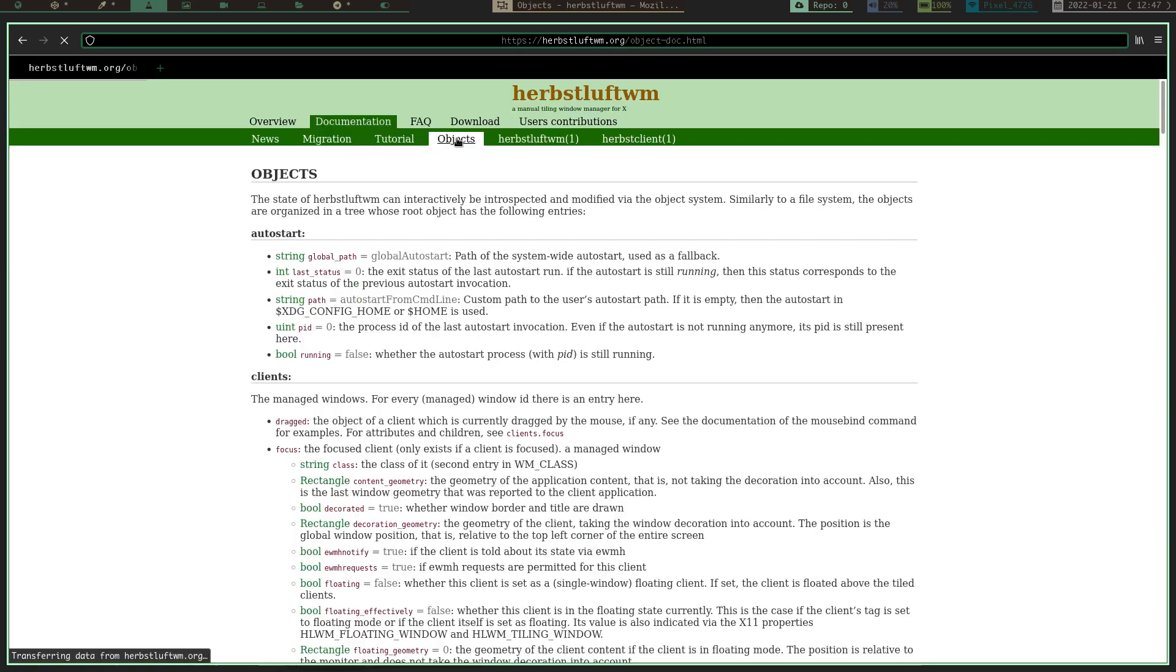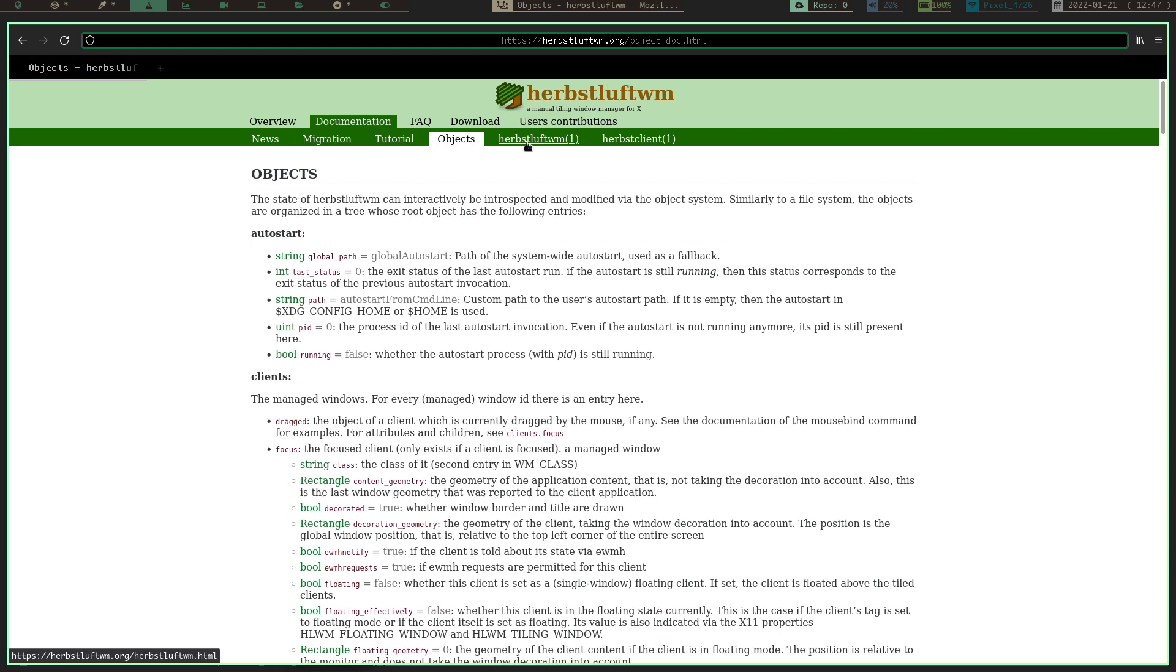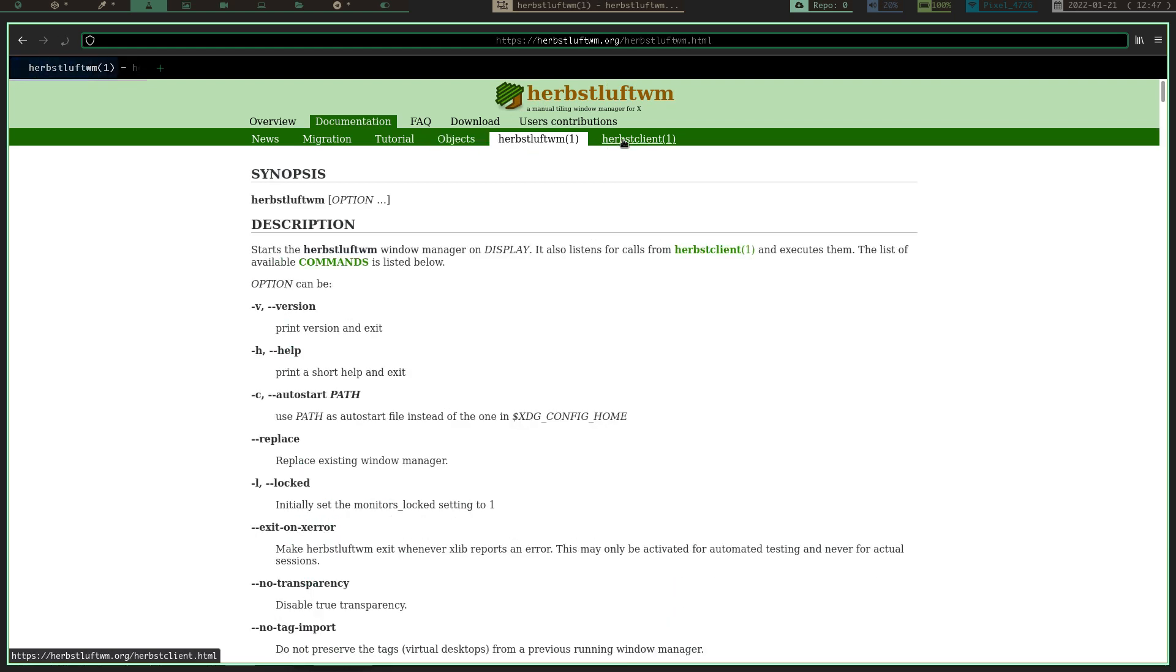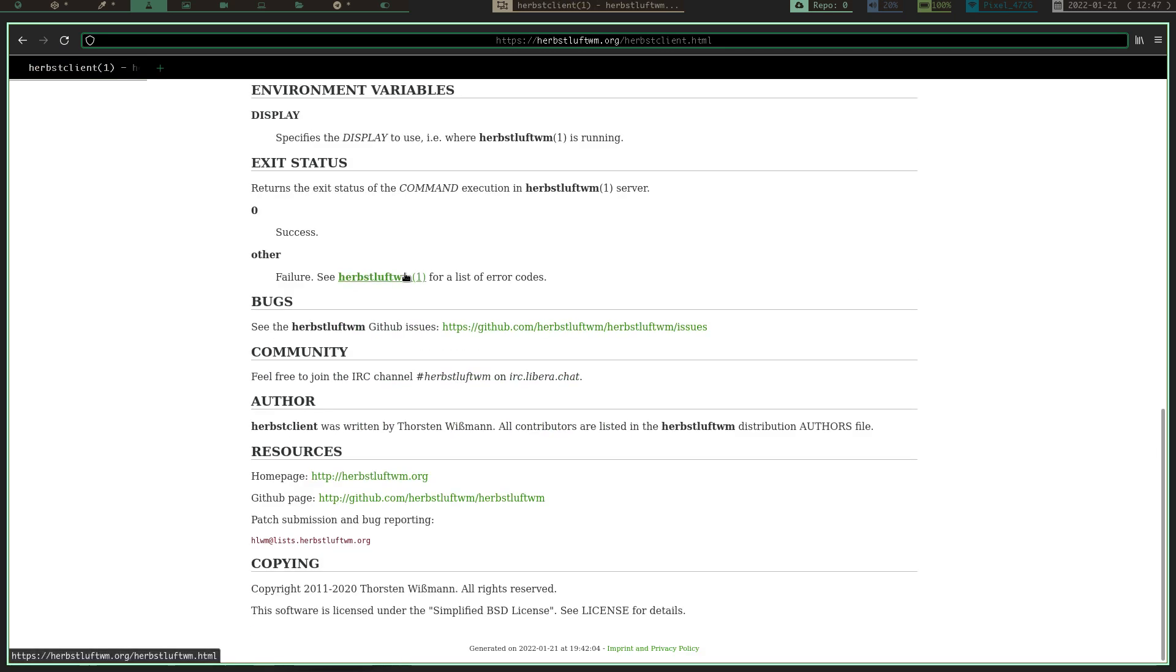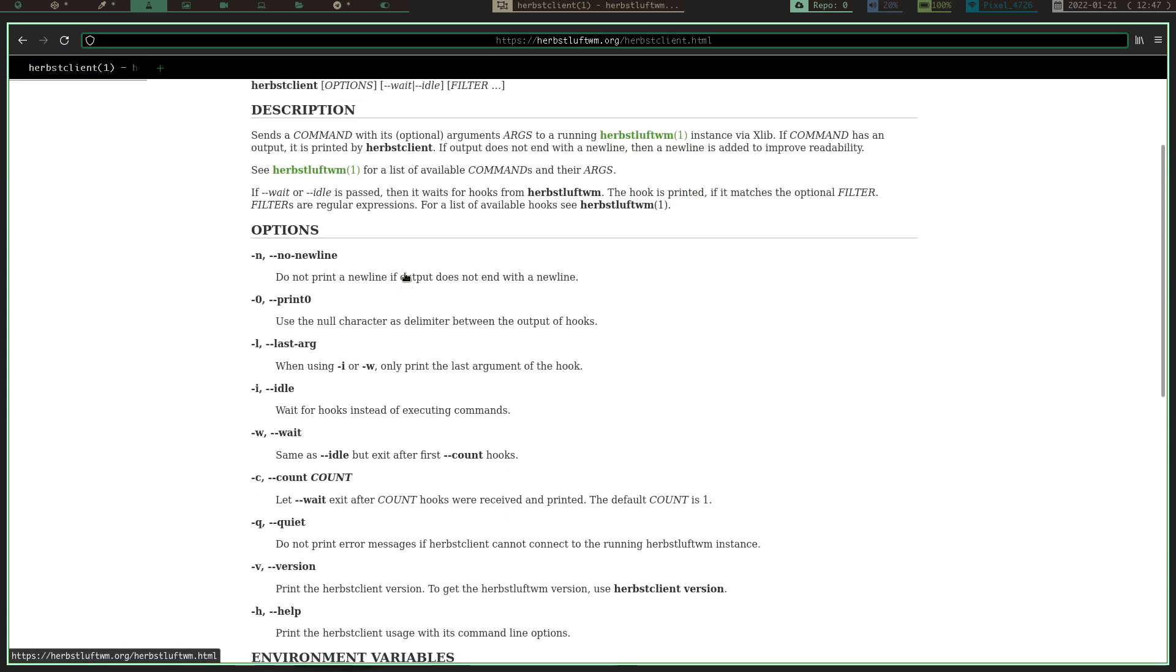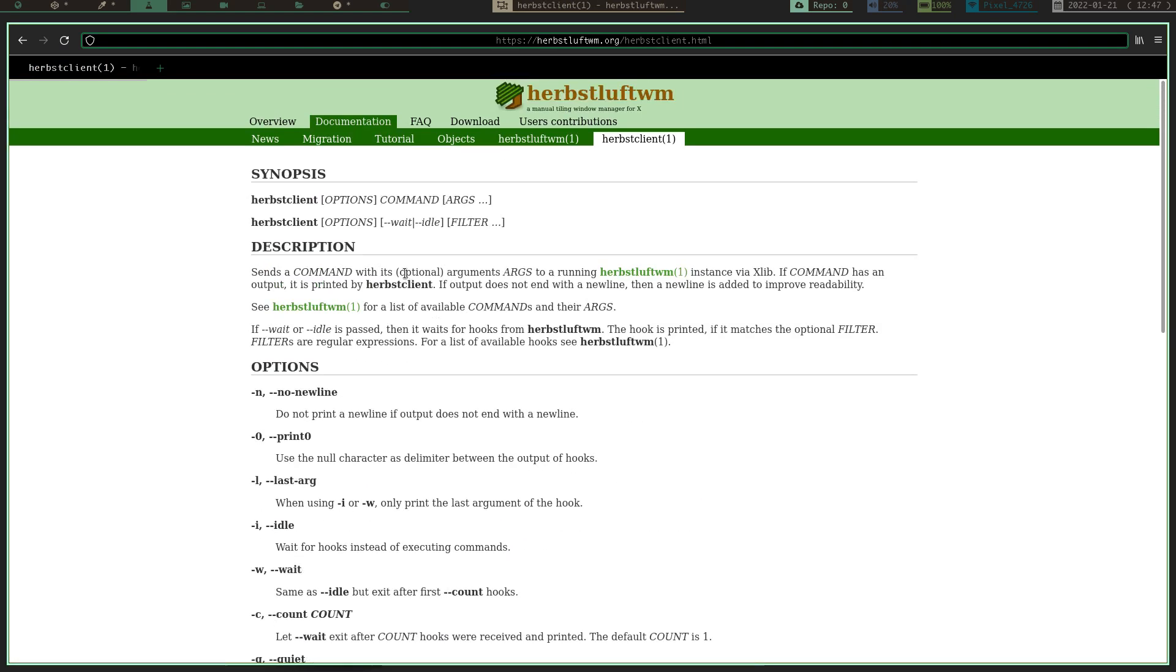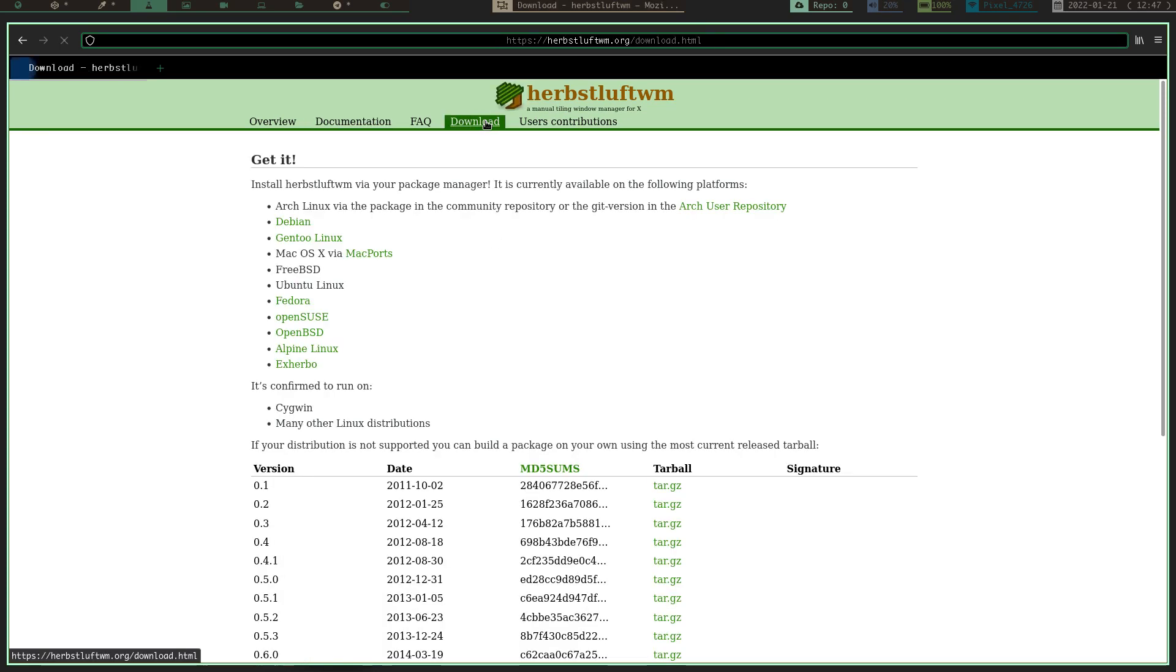You've got your objects, you've got Herbstluftwm, and you've got Herbstclient. Herbstclient is kind of the commands that control everything in Herbstluftwm, so it's real similar to BSPC and BSPWM. But that being said, I highly suggest you come over here, check it out. They have a GitHub page as well, so you can check it out on GitHub too.